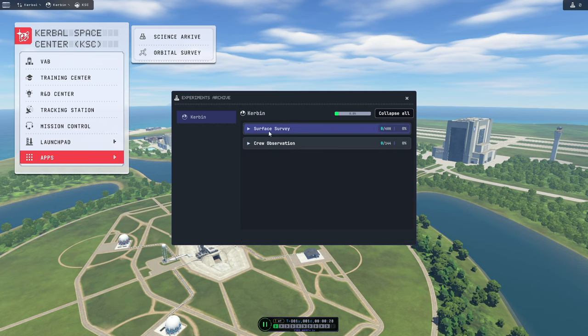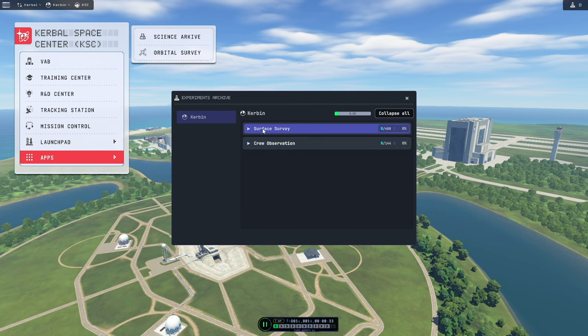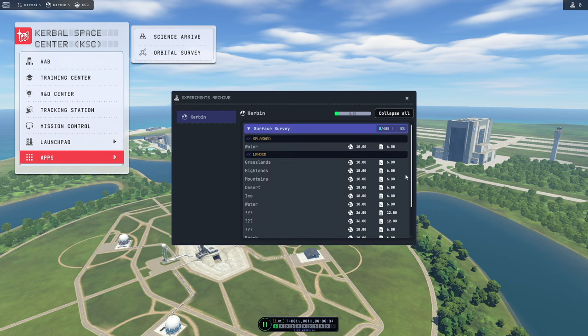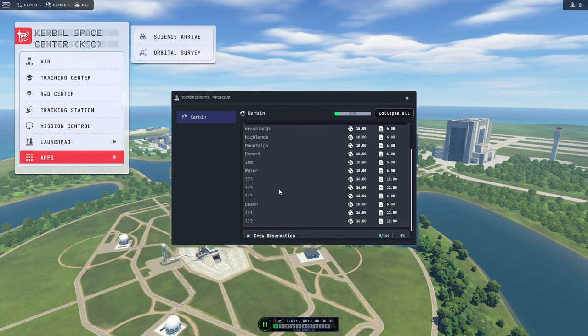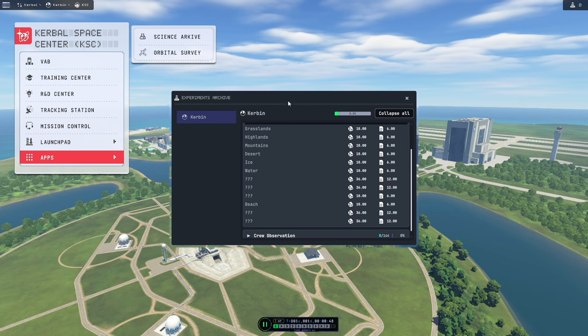They are grouped by experiment type, so to start you will only have surface surveys and crew observations. Each of these will contain a list of all available locations or biomes. And with your default settings you will see some question marks for some location or biome names. These are for ones that you haven't discovered or found yet.